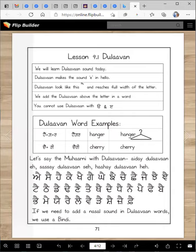Now you will almost never use this letter in speaking Punjabi. You will not use this letter very often in your speaking Punjabi.